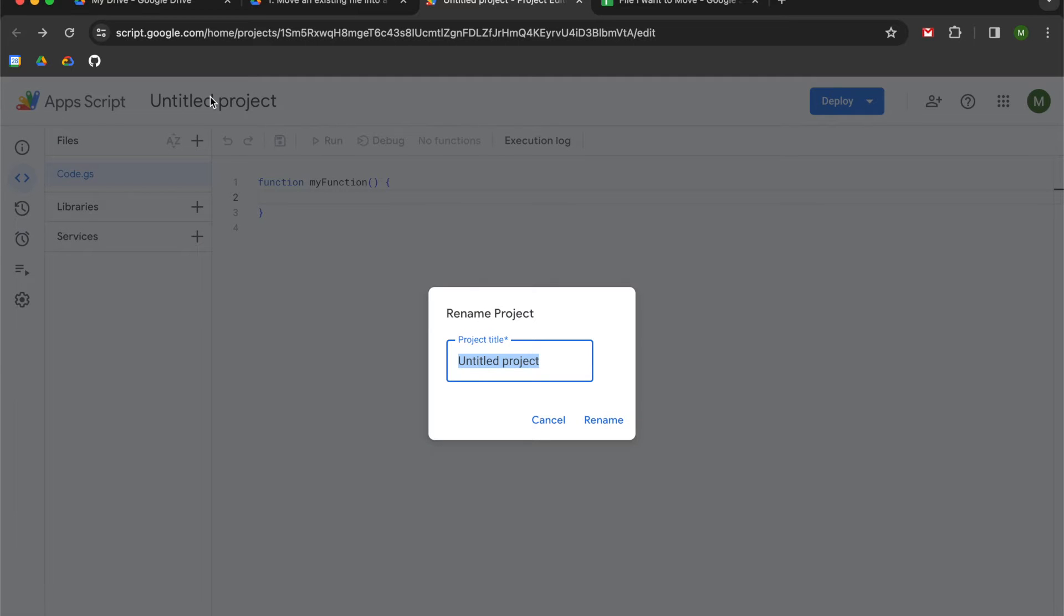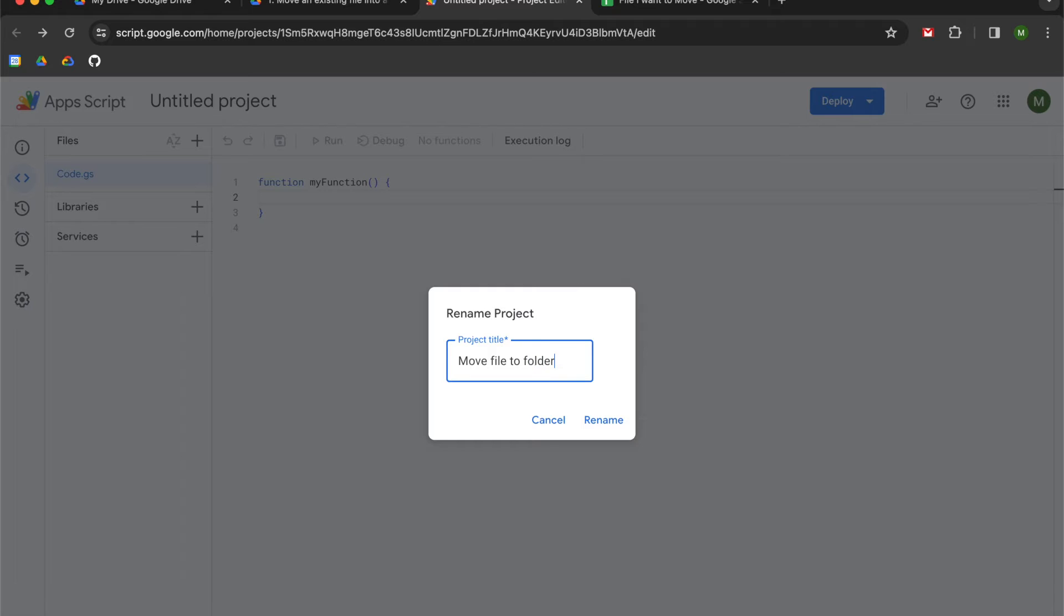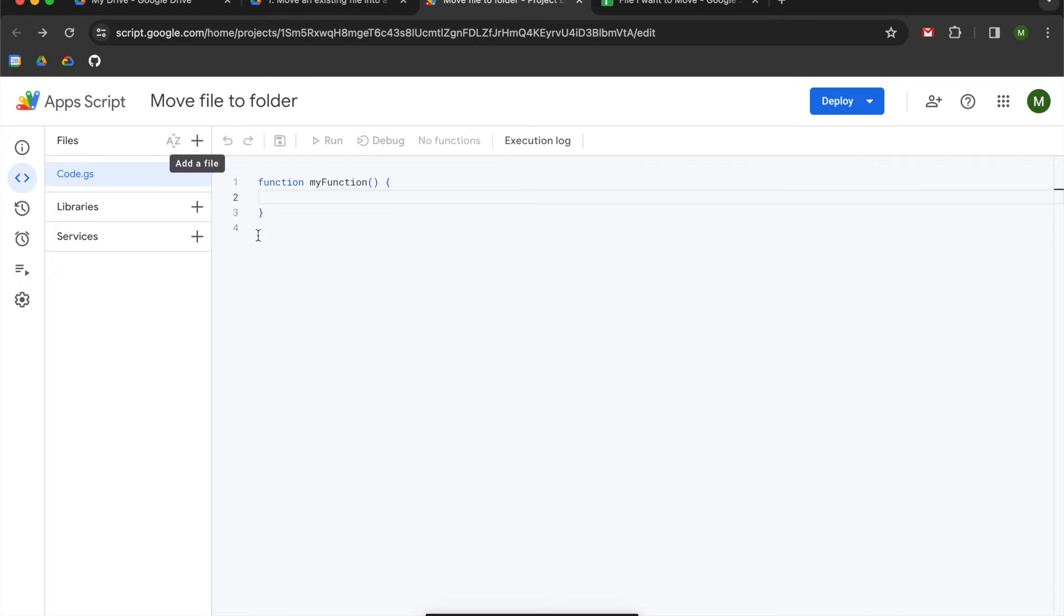We're going to title our project. I'm going to call mine move file to folder. You can call yours whatever you want to. You can keep the boilerplate; I clear it just because of a preference.